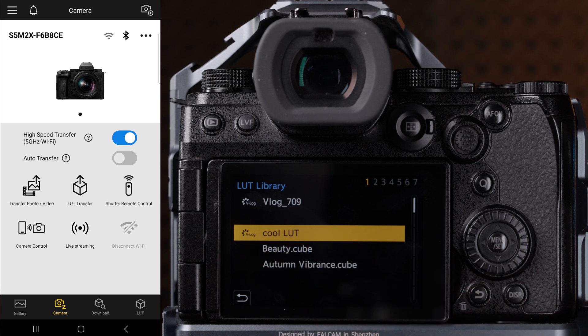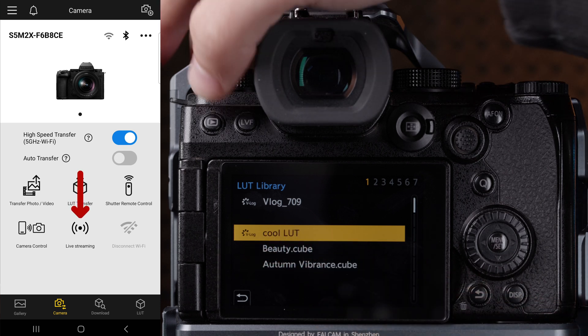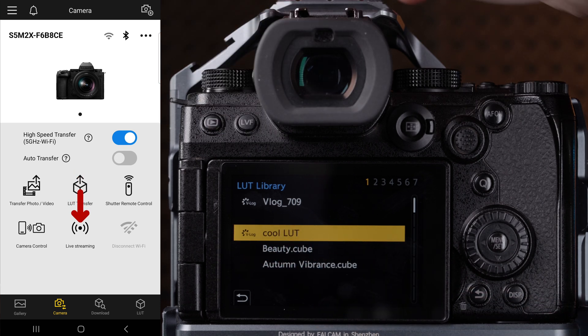The last option is the streaming function, which I actually cover in the streaming section of the course, not in the app, but in camera, and this won't be available on all cameras, but on the S5 II X, the GH7, and the S1R2, and possibly future cameras to come. The idea though is essentially the same, but let me show you how it works on the app.